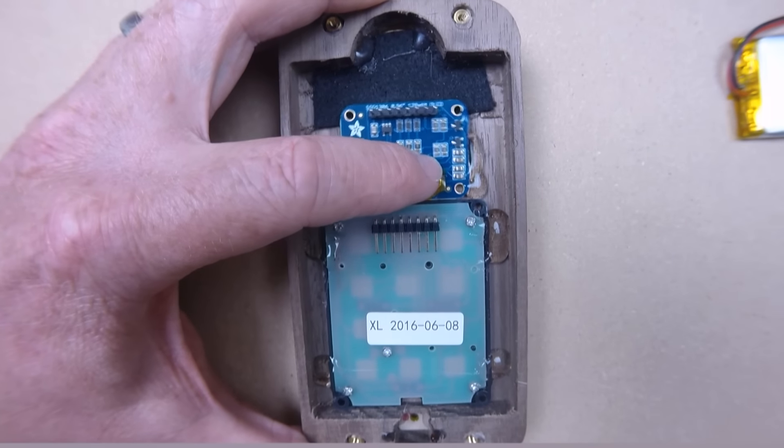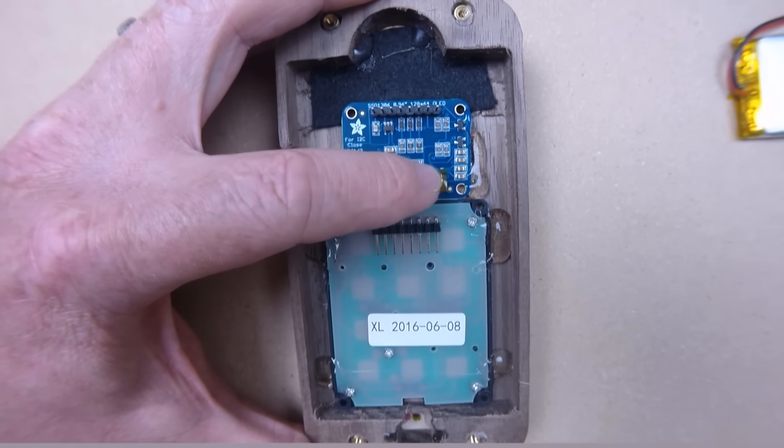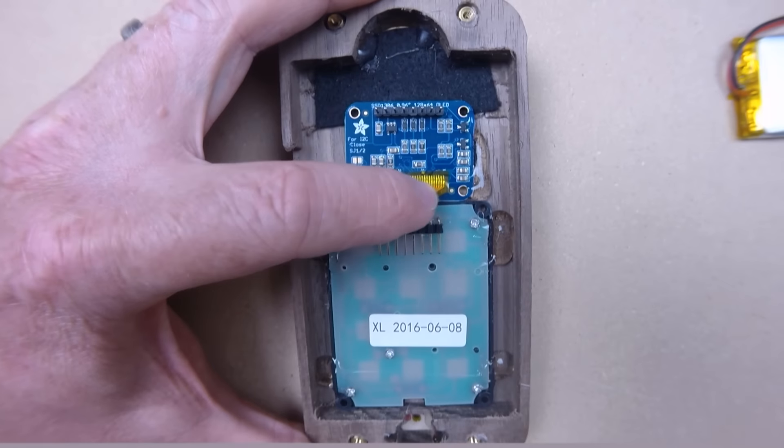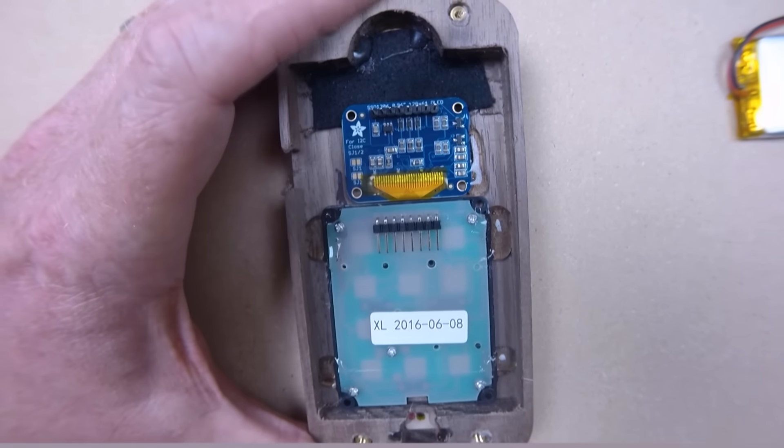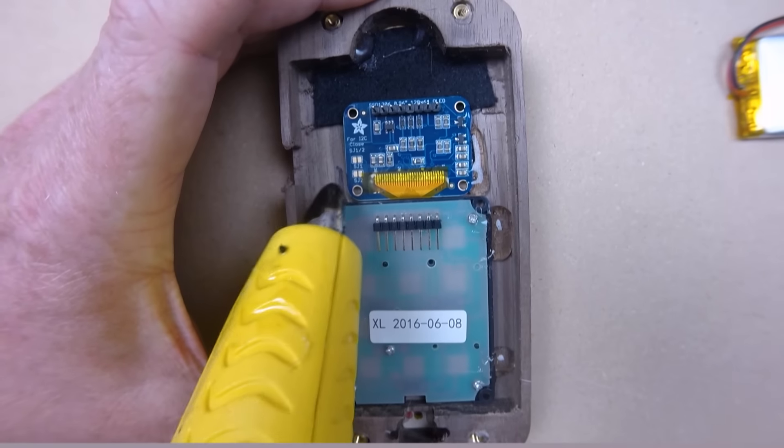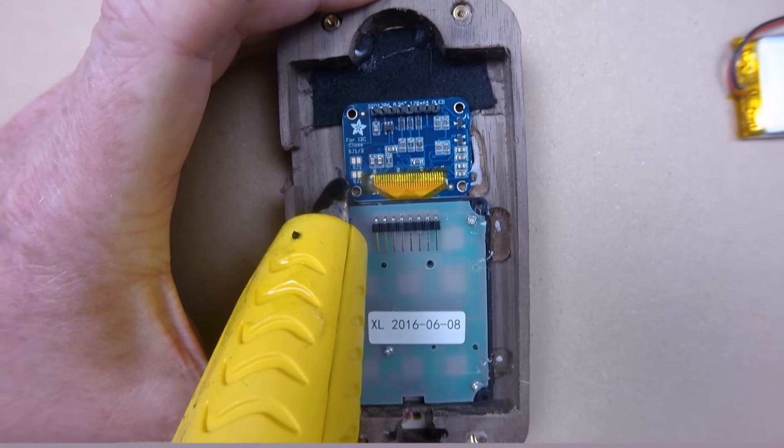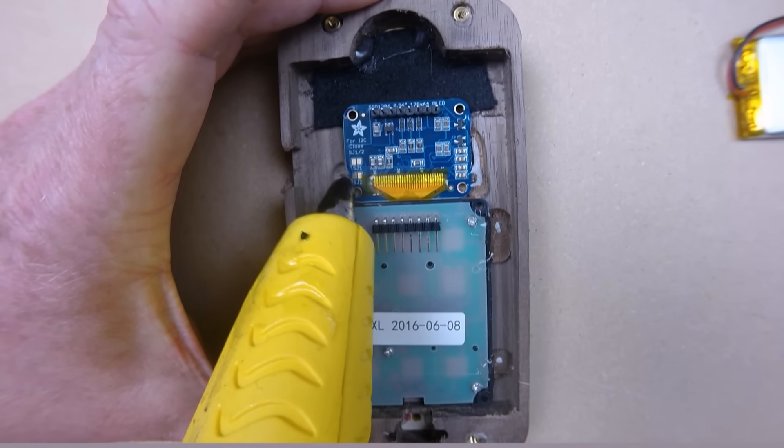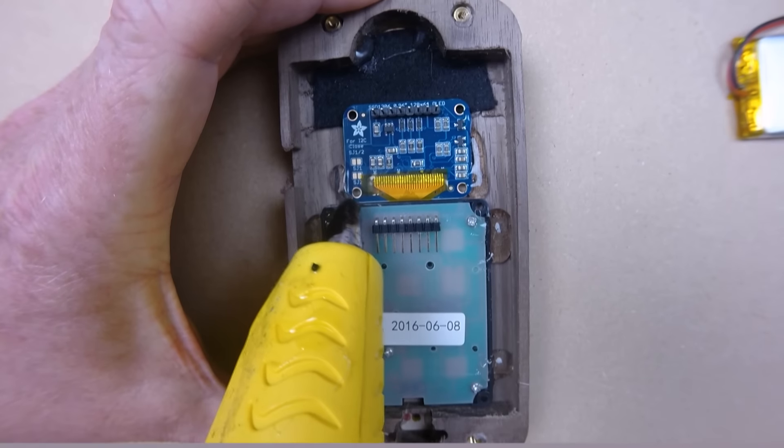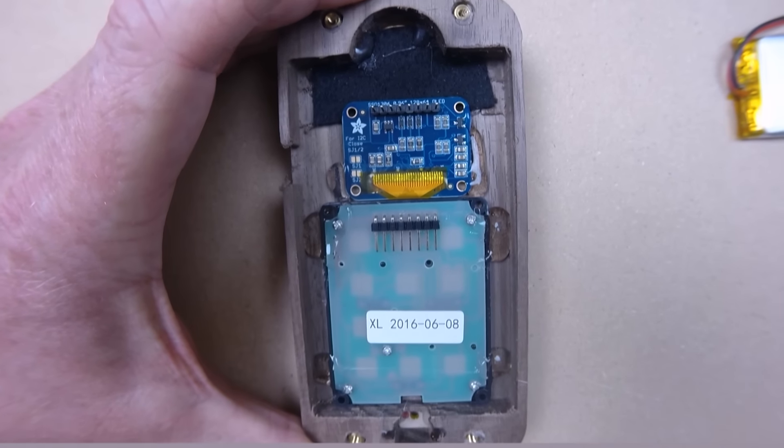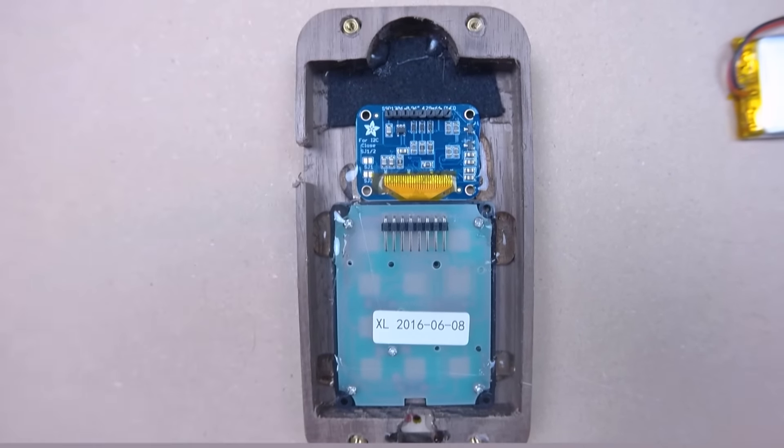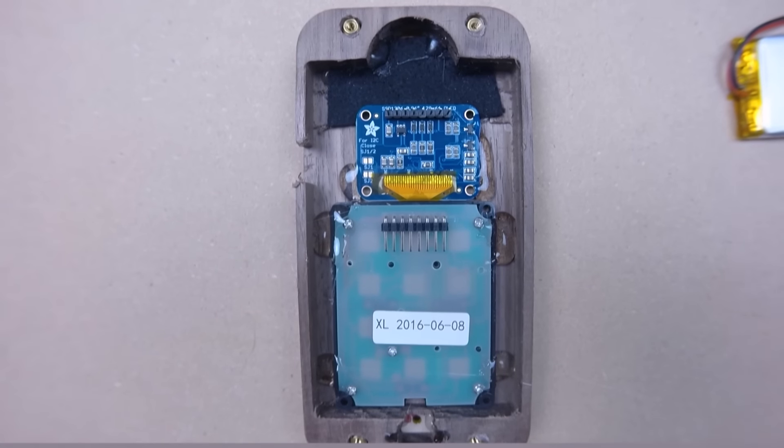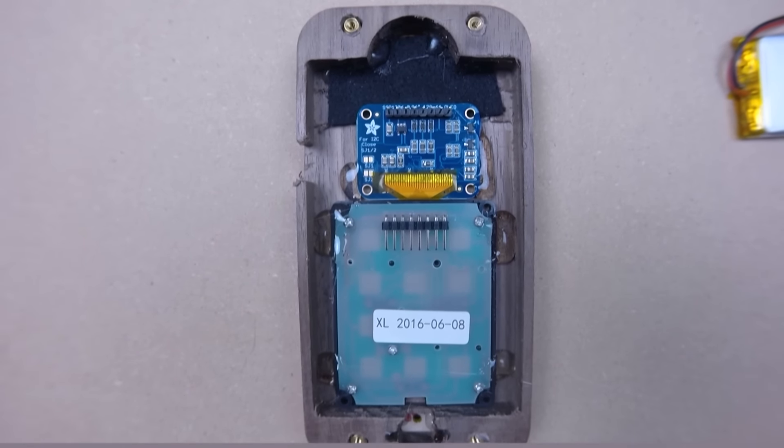Good bit of hot glue there to hold everything in place. And of course, if you have any questions about this build or about these boards as I'm going, please feel free to ask them in the chat comments there. And I will answer them to the best of my abilities.